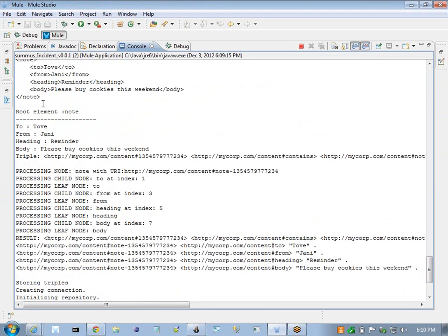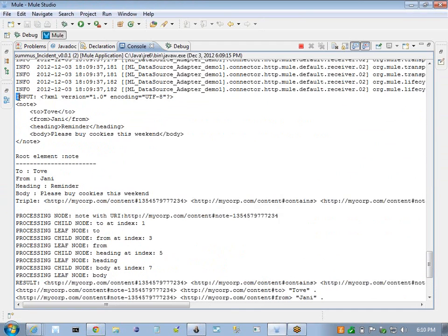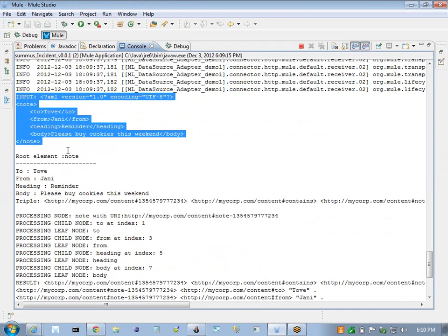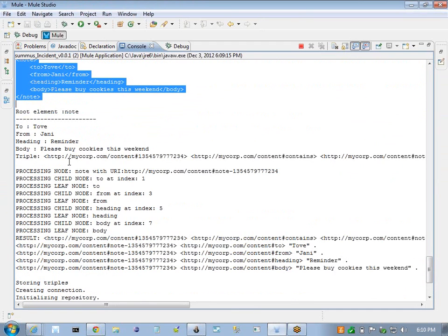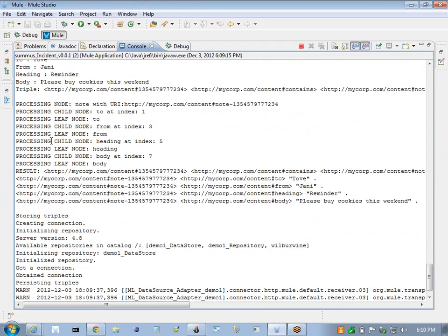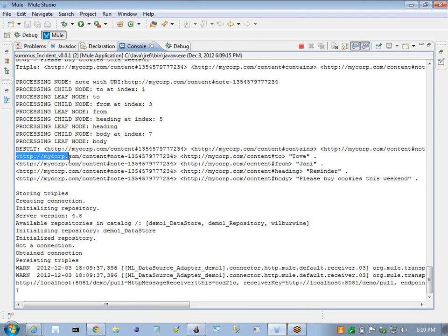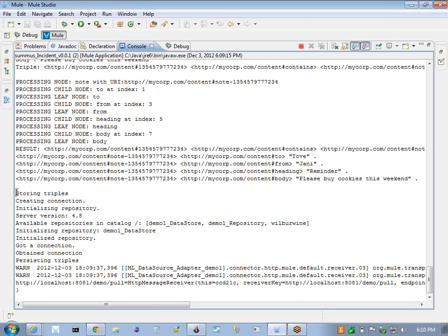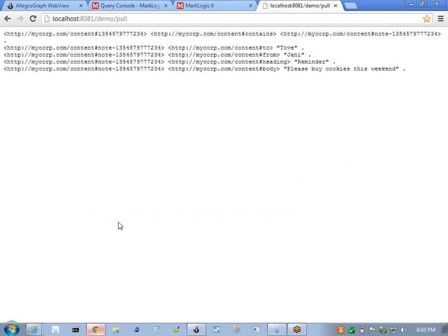So ultimately as this runs all the way to persisting the triples we should now see some log entries that show how this has been processed. We can see here is our document coming in. We have our input document. Then the document is being parsed, mapped, and here are our resulted triples. We see we have a few triples here, and we see also that the triples have been persisted successfully.